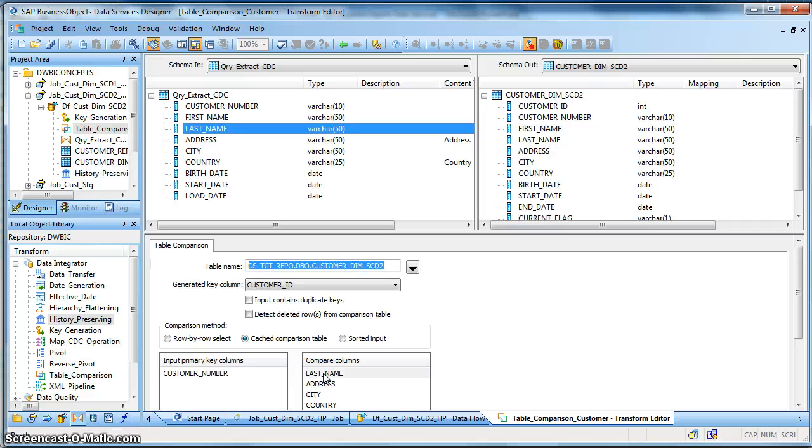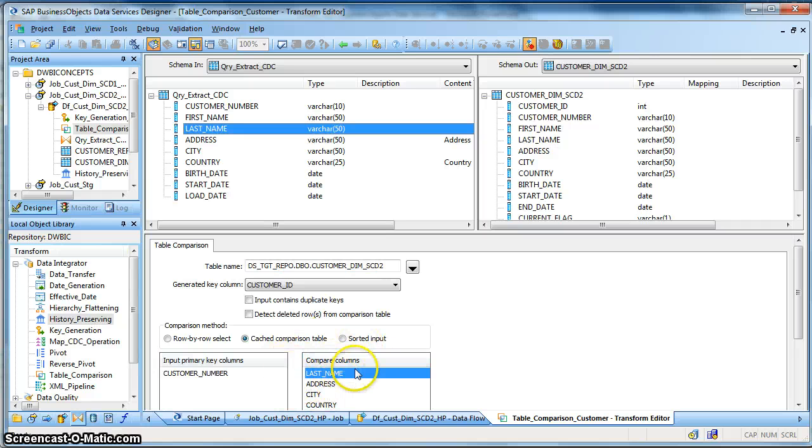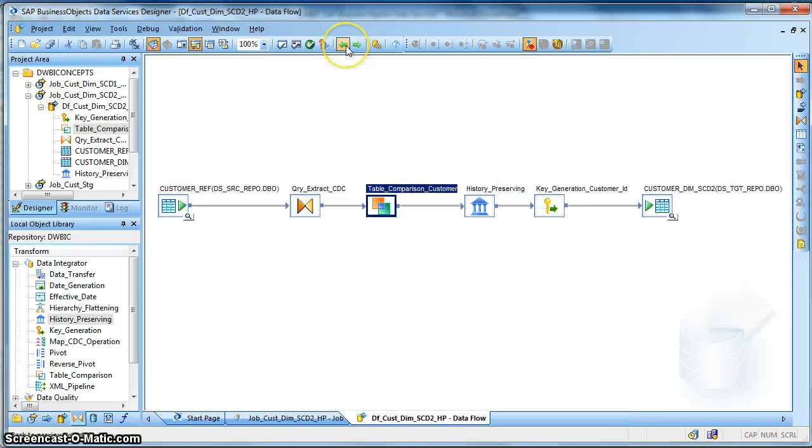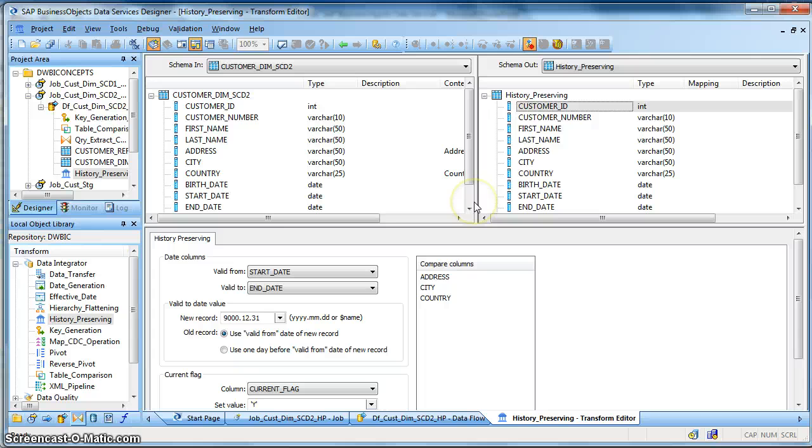So it will compare the existing value with the new value, and when it will find a change it will put an update flag, upon which the history preservation transform will also find it as a part of its compare column.